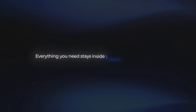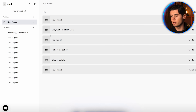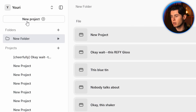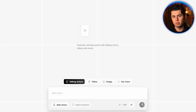Everything you need stays inside one clean, simple workflow. When you first create your Arcads account using the link in the description below, you'll see a window pop up. To begin a new project, you simply click a button. This takes you directly into the interface where you'll be producing all of your assets — images, videos, variations, everything.